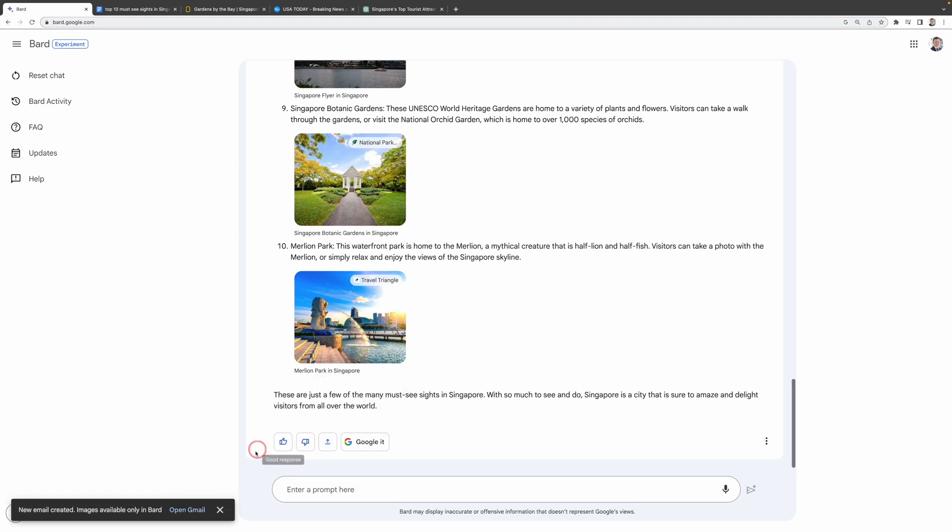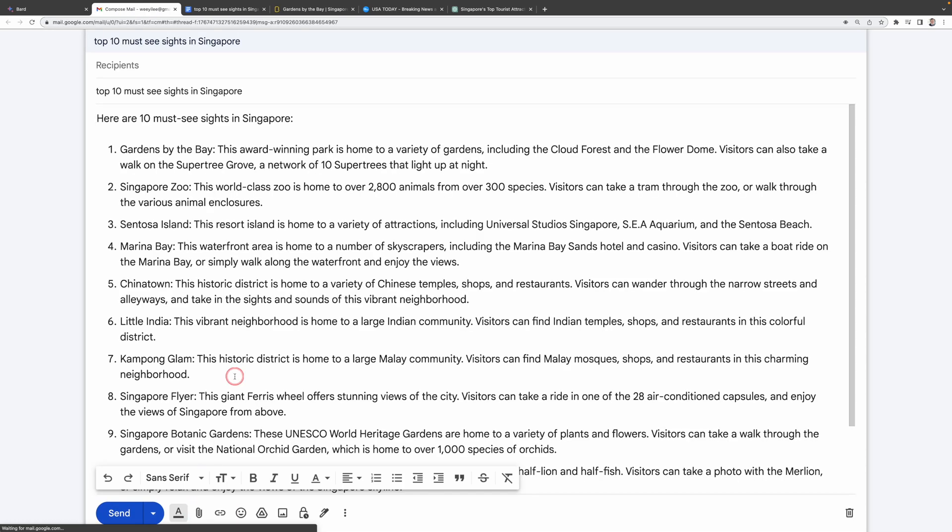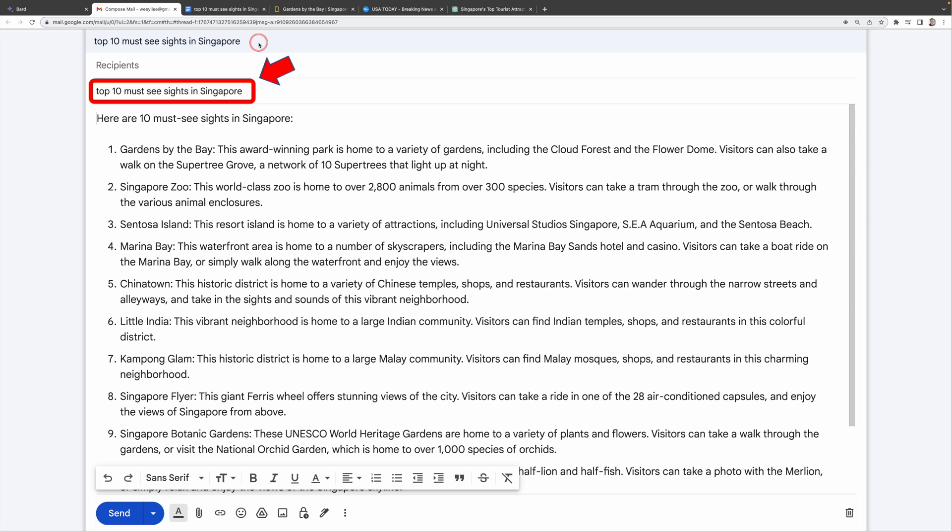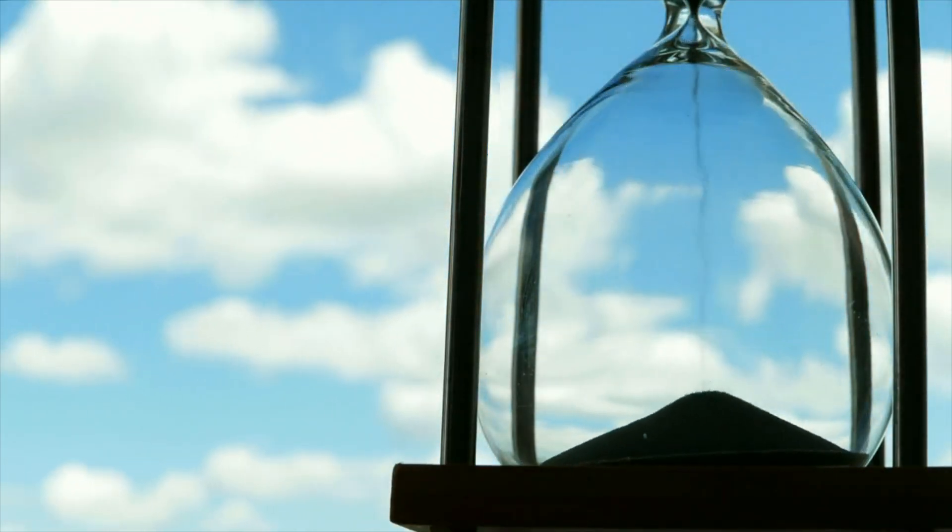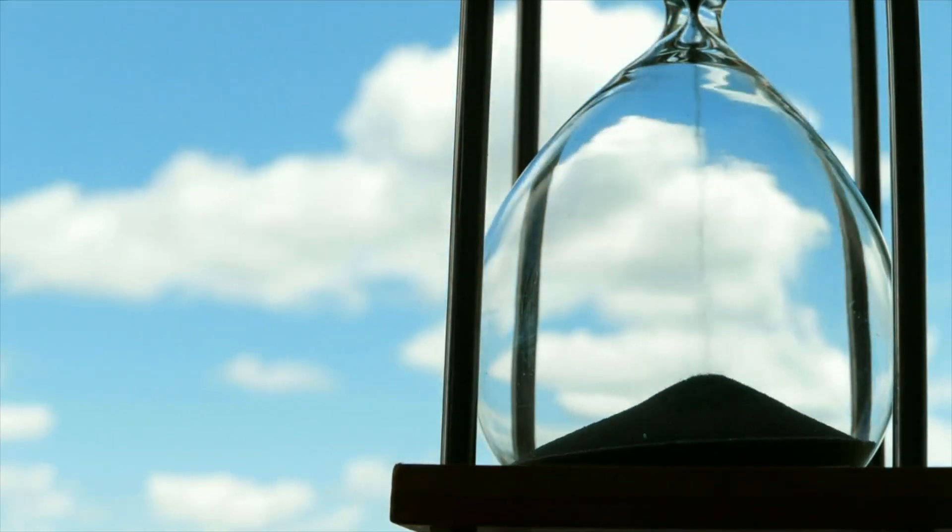Google BARD will create a new email for you. Then just click on Open Gmail and it will copy this entire response to a draft in Gmail. And again it adds this prompt as a title. Then you can just modify this email and send it to your friends or family. Although this might seem like a small thing, but believe me, this feature has seriously streamlined my workflow.